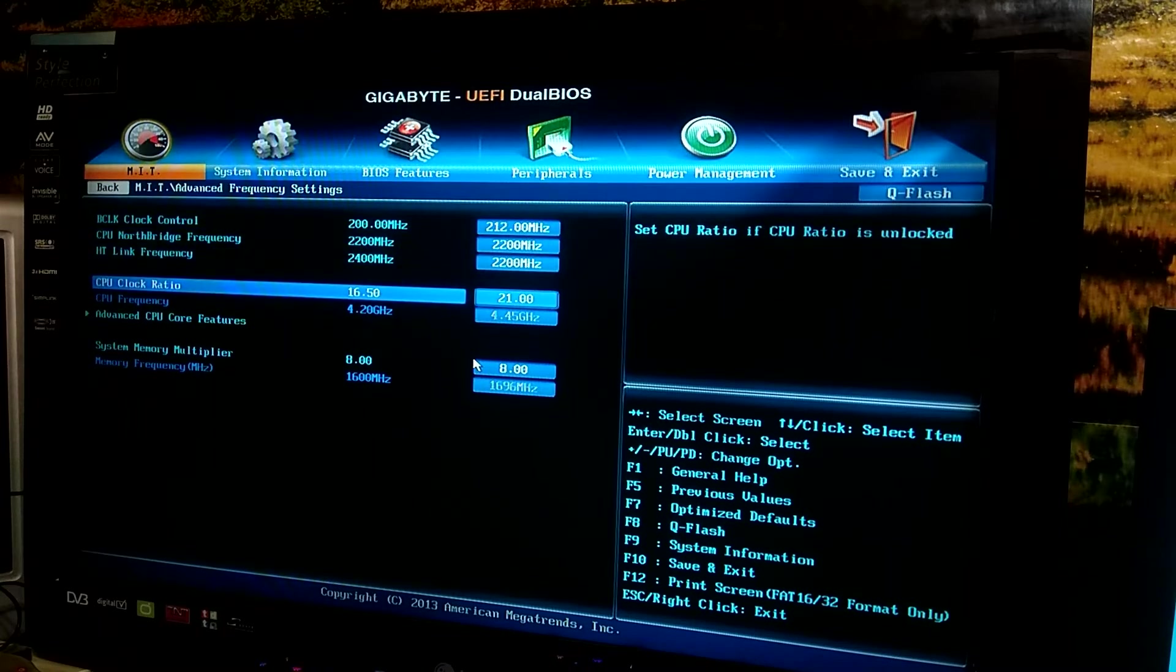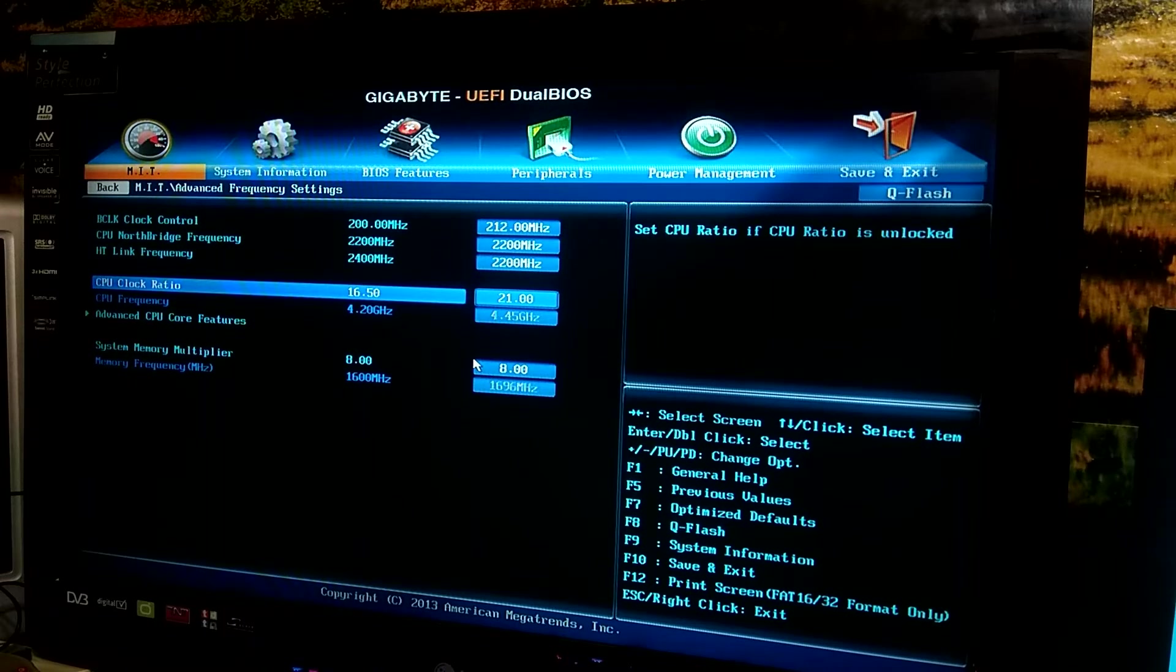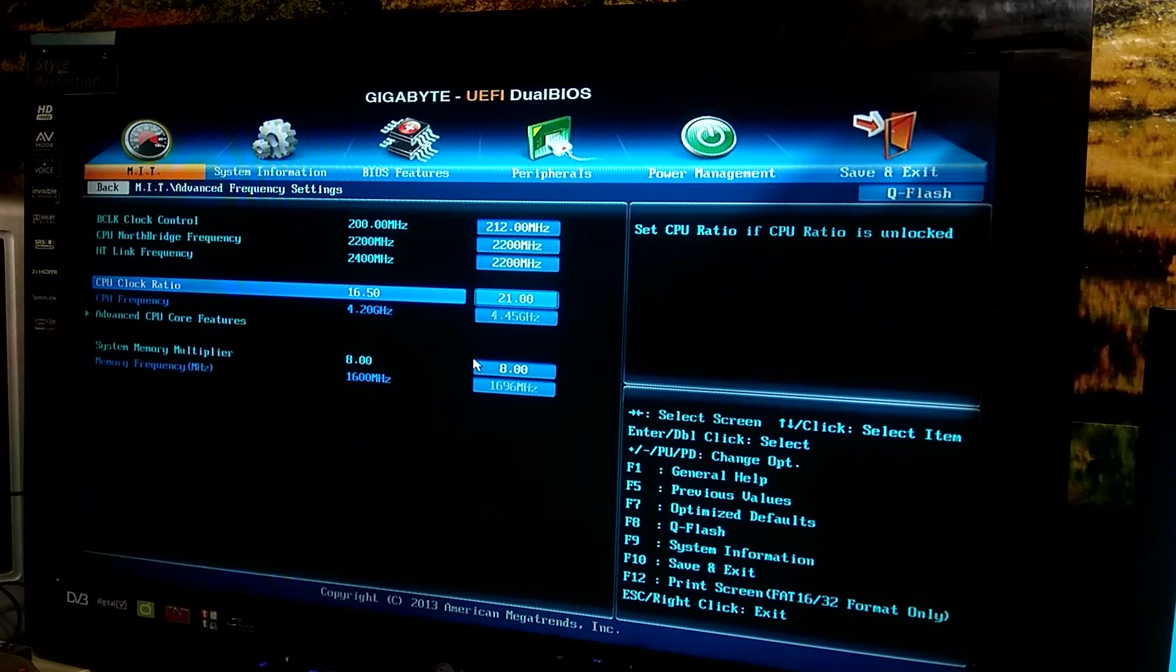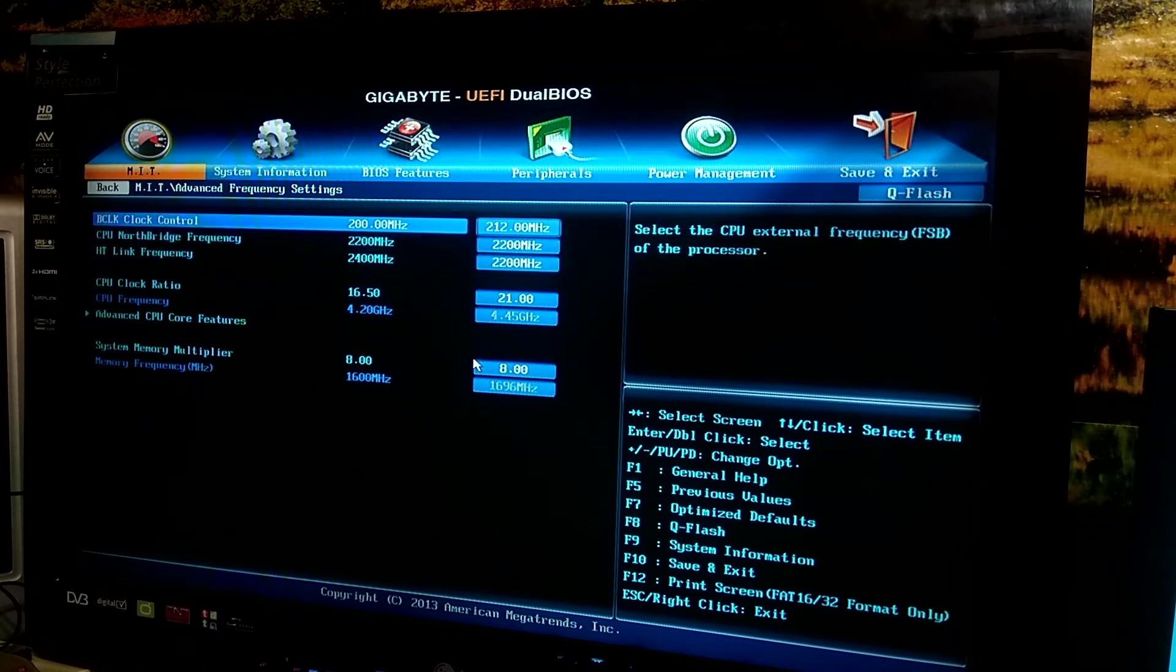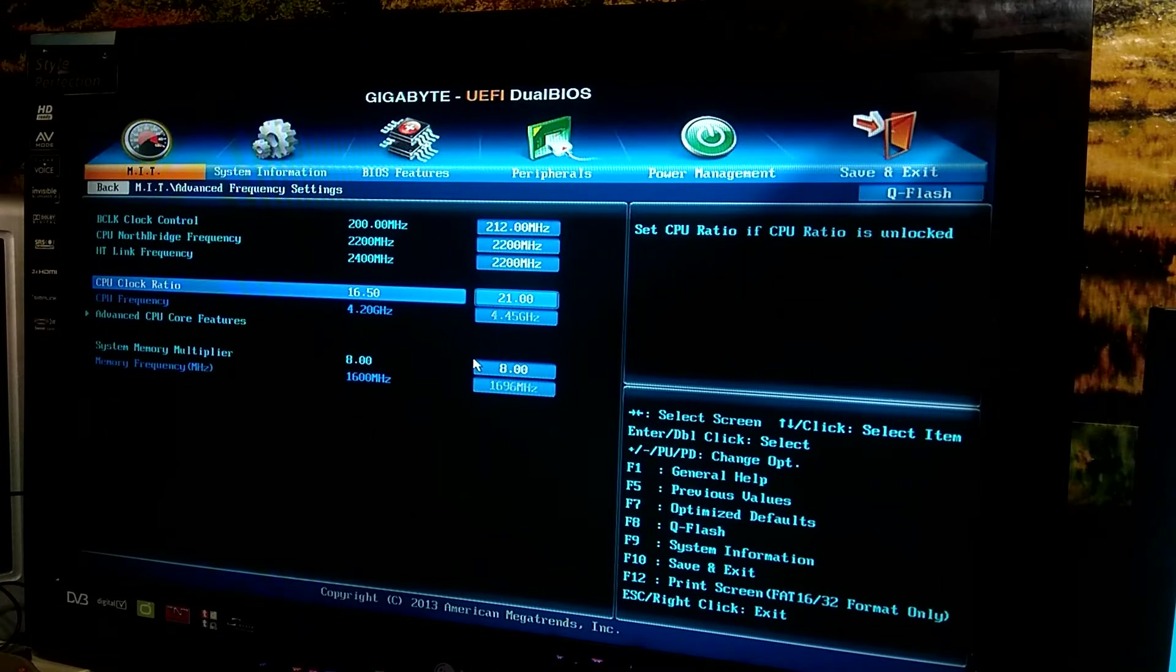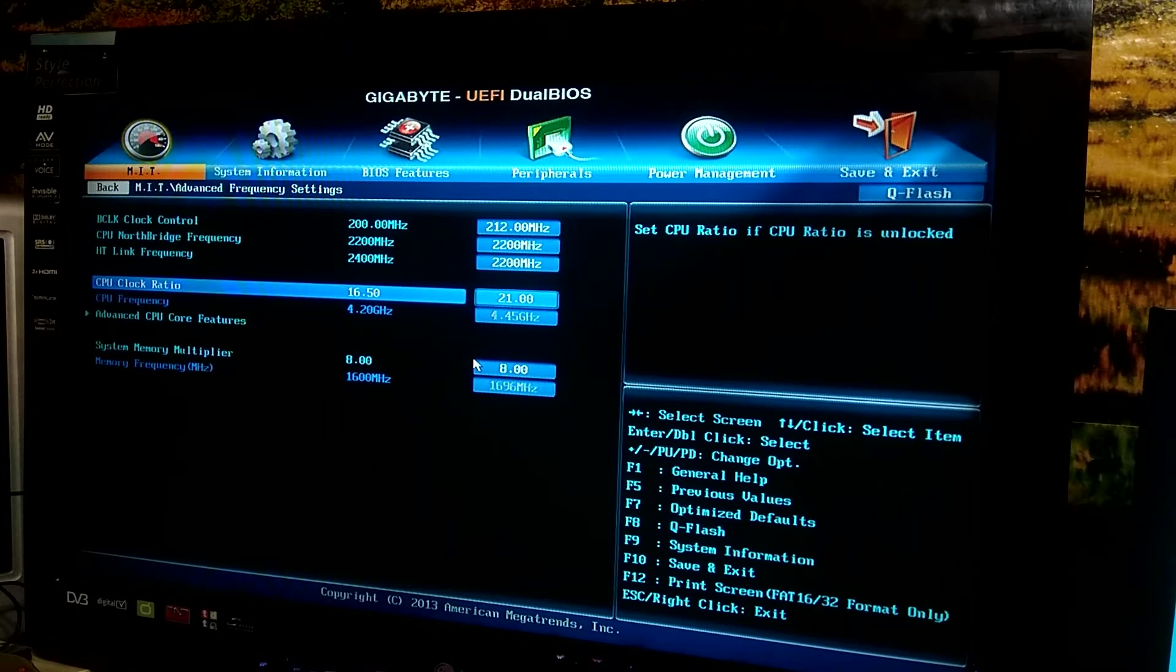I have the CPU clock ratio at the maximum 21 for the CPU. Can't go beyond that which would give me 4.2 GHz at 200 MHz, but at 212 it gives me 4.45 GHz and that's the maximum I could achieve stably.